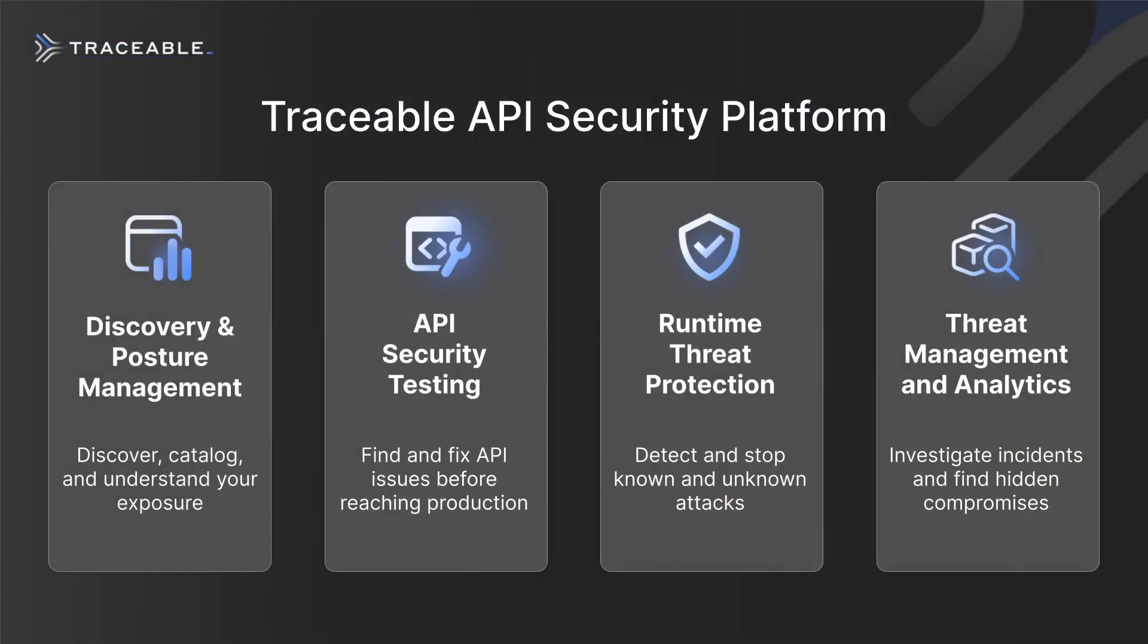The Traceable API security platform can help you to discover and know your API security posture so you can properly secure your APIs, test your APIs are secure before they are in production, protect you from the growing numbers of API attacks and abuses, and use context to be better aware of threats and more efficient at root cause analysis and remediation.